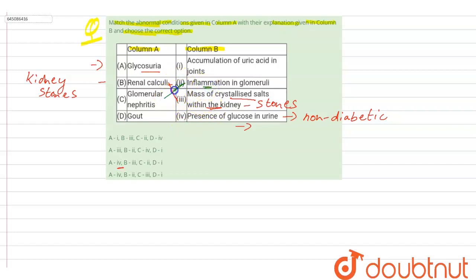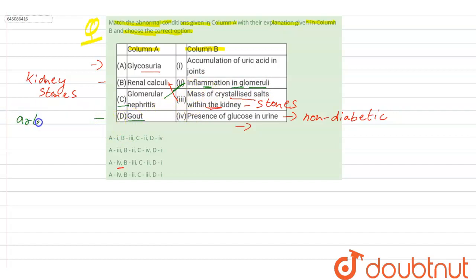Next we have gout. What is gout? Gout is a kind of arthritis caused by a buildup of uric acid crystals.